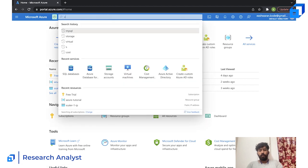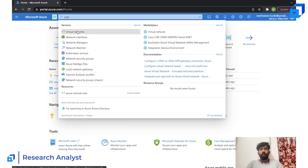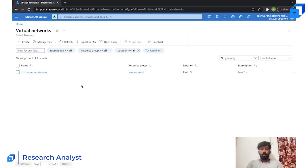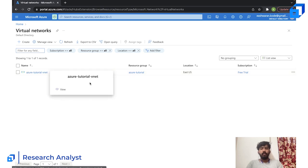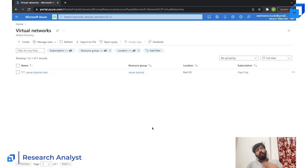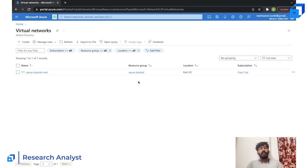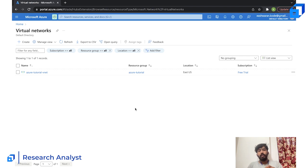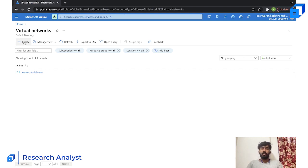To create a VNet it's very simple. First you'll have to search for VNet or Virtual Networks and open it. You can see there is a VNet already available — this VNet got created when I was creating a virtual machine in another tutorial, because you cannot create a resource without a network. Without a network the VM would not have an IP address.